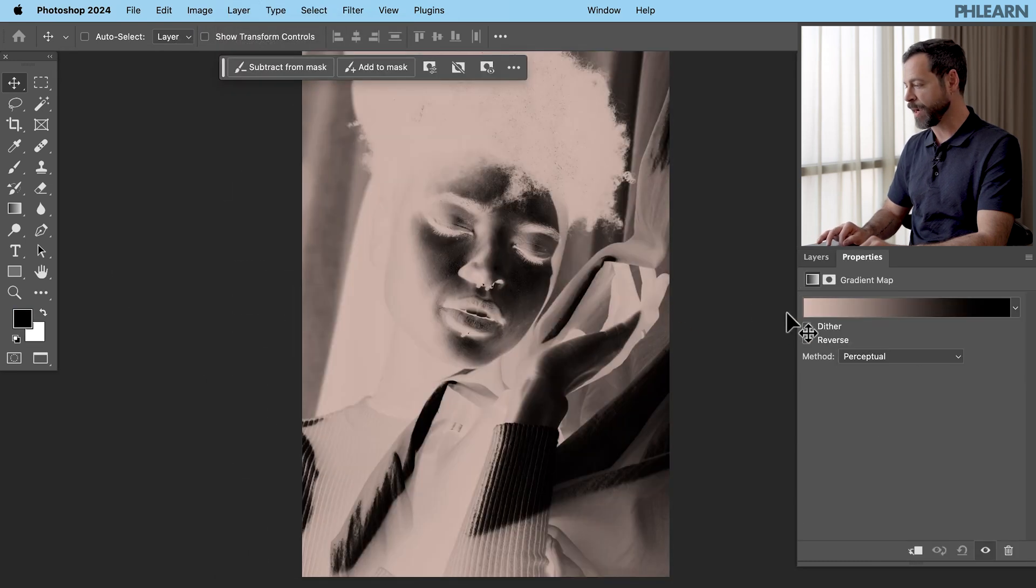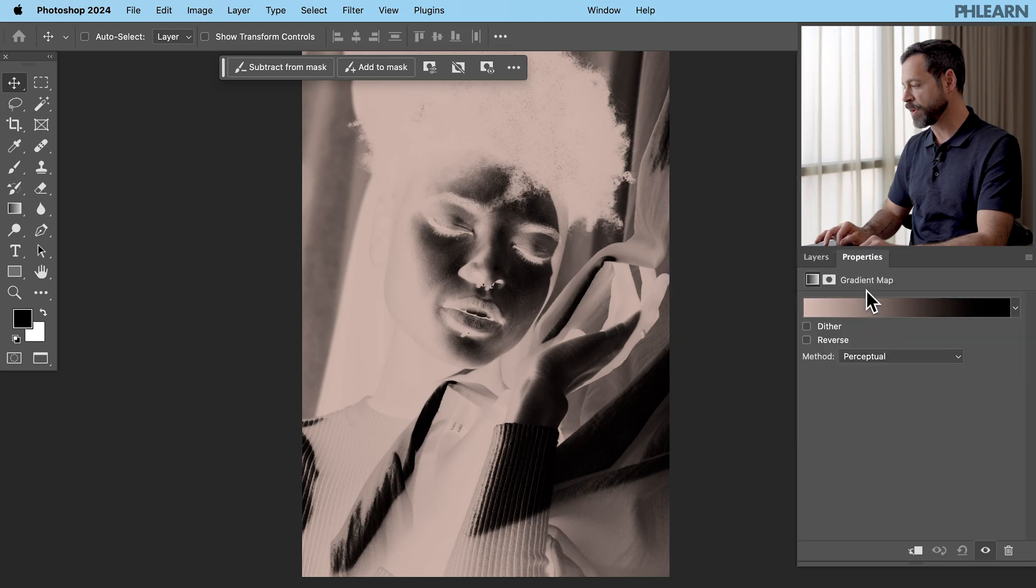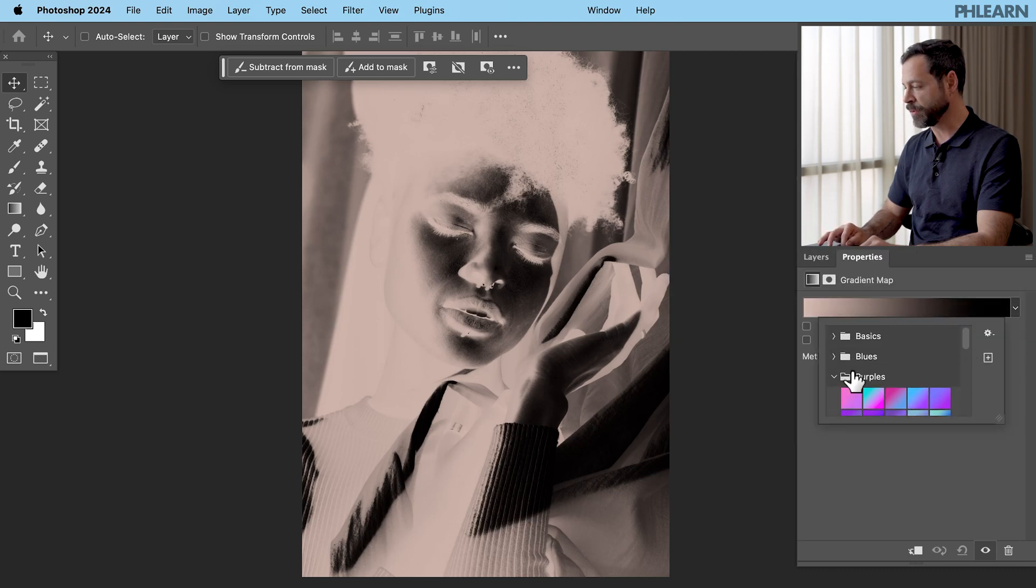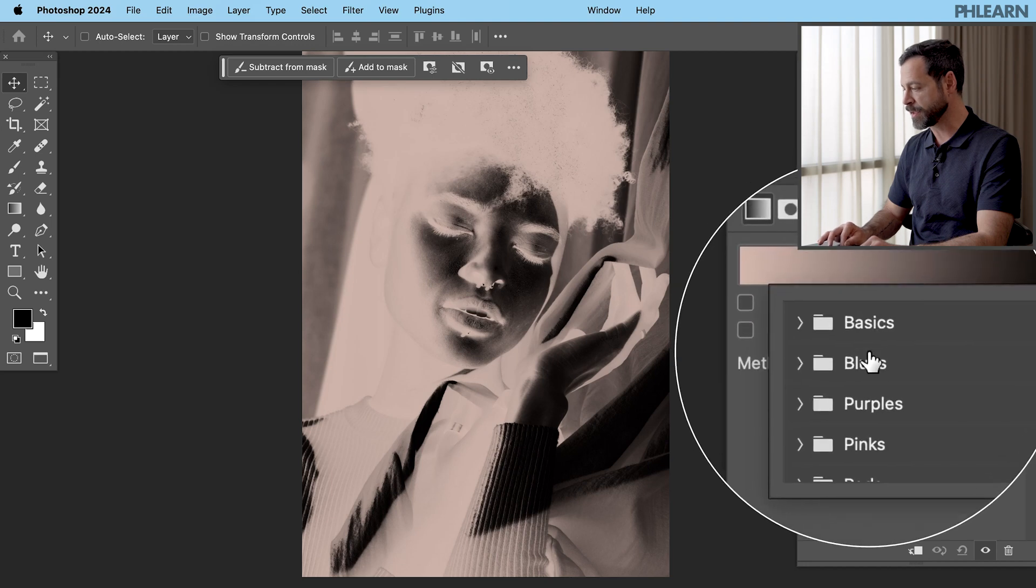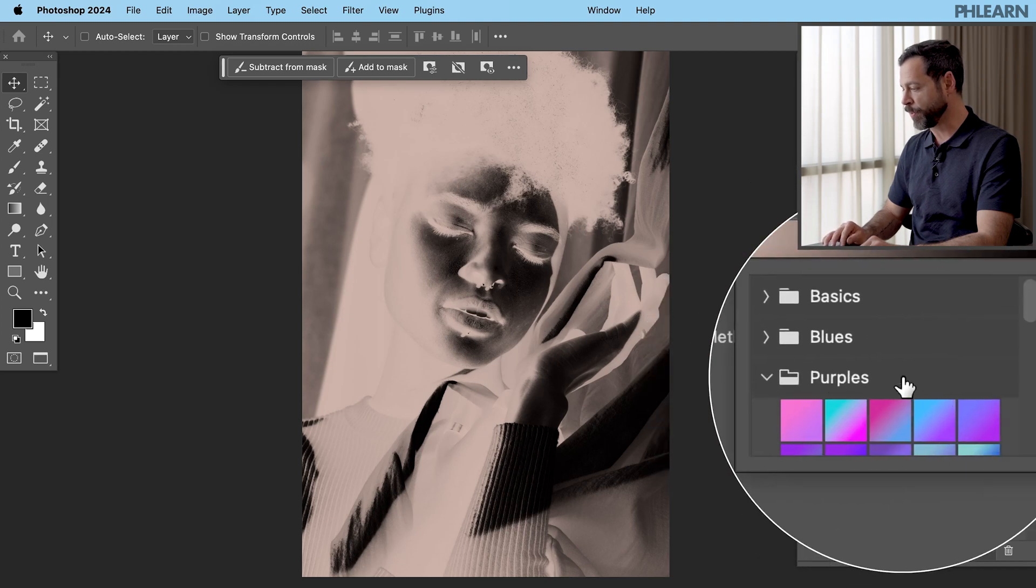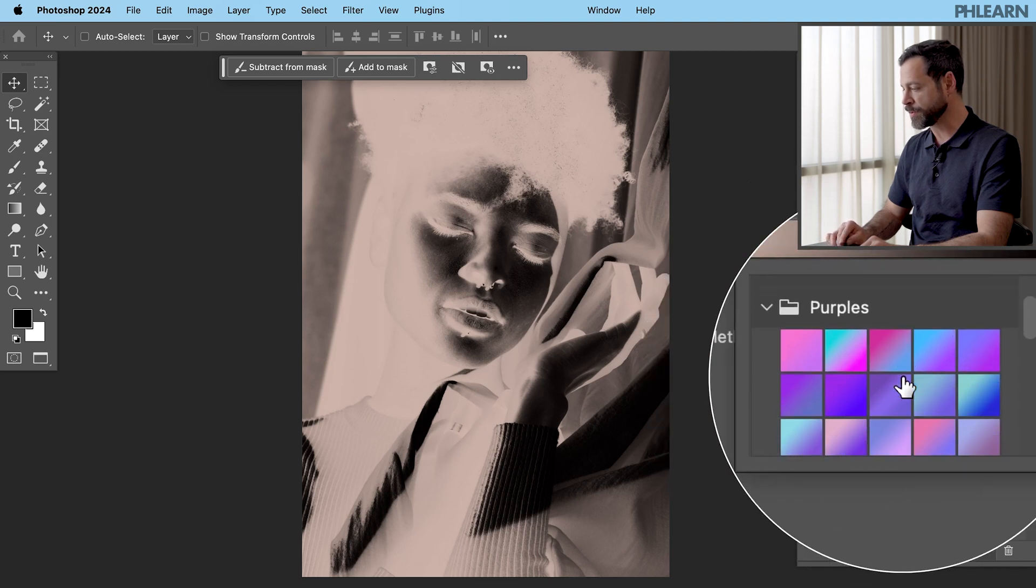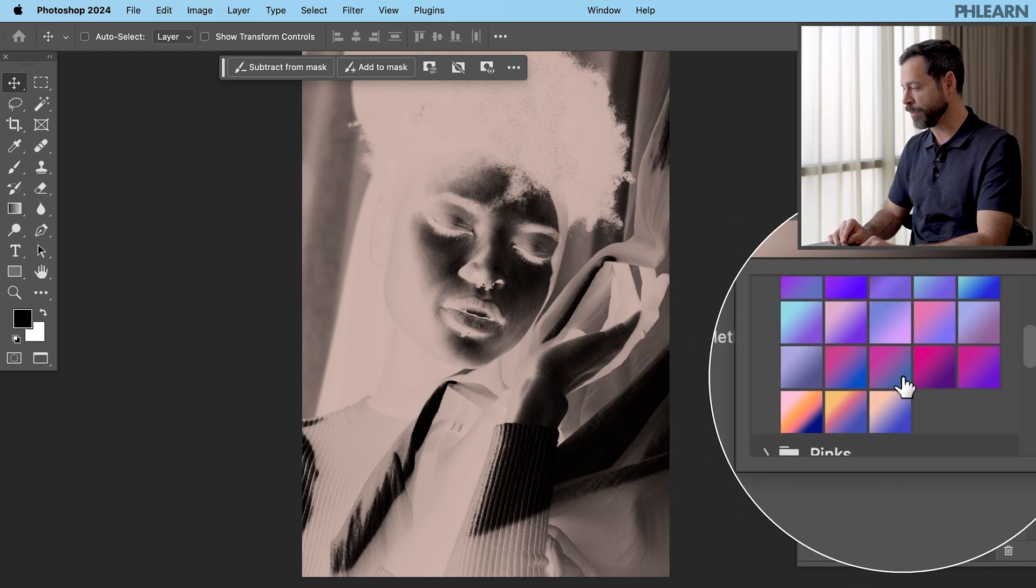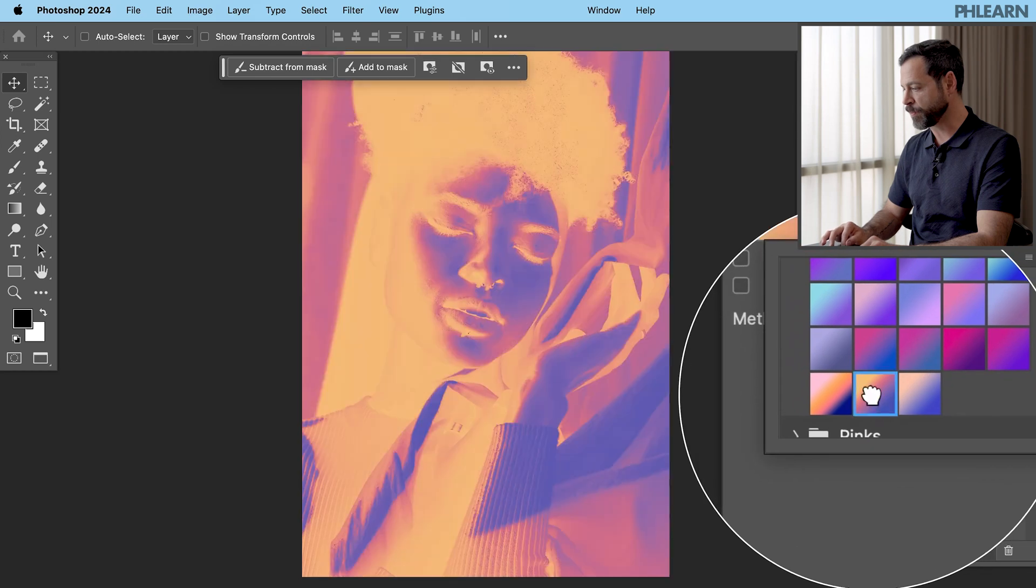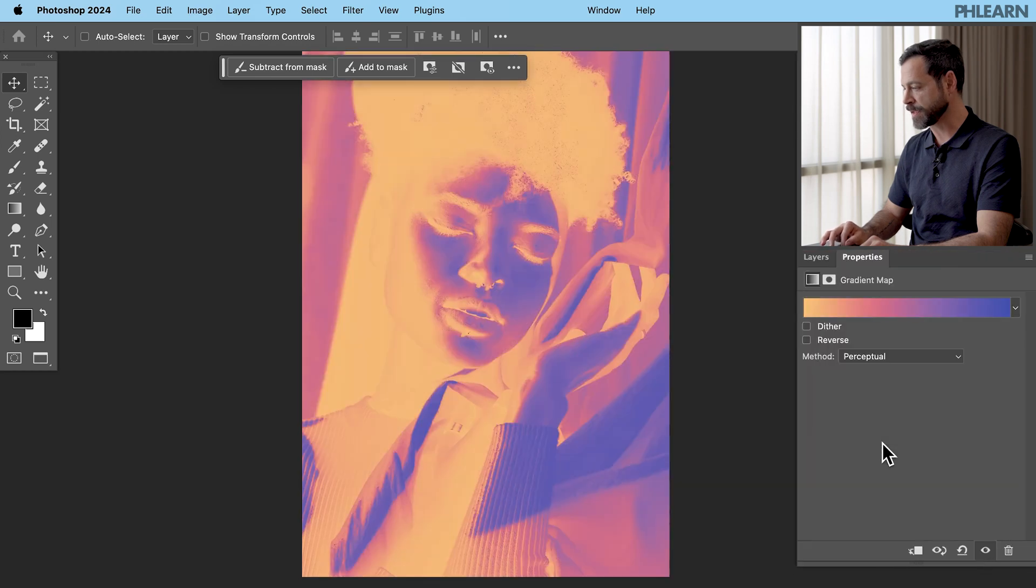Now with this gradient map, you'll get in your properties window right over here. You'll go ahead and choose which type of gradient you would like. And in your little drop down, you can see you have your basics and your blues. I'm going to choose a purple right here. Let's go ahead and scroll down. There we go. And we're going to choose this purple right there. That looks fantastic.